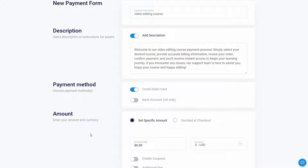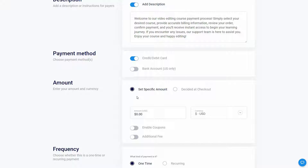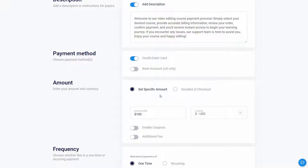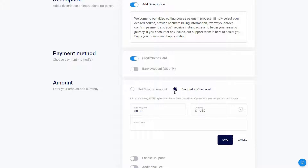I'll keep it as credit or debit card. Then I have to select the amount — for example, this video editing course is going to cost $100. I can also select the currency. Other than a specific amount, I can select 'decided at checkout', which means the customer specifies how much they want to pay. I can add multiple amounts for customers to choose from, or leave it blank so the customer can input their own amount.